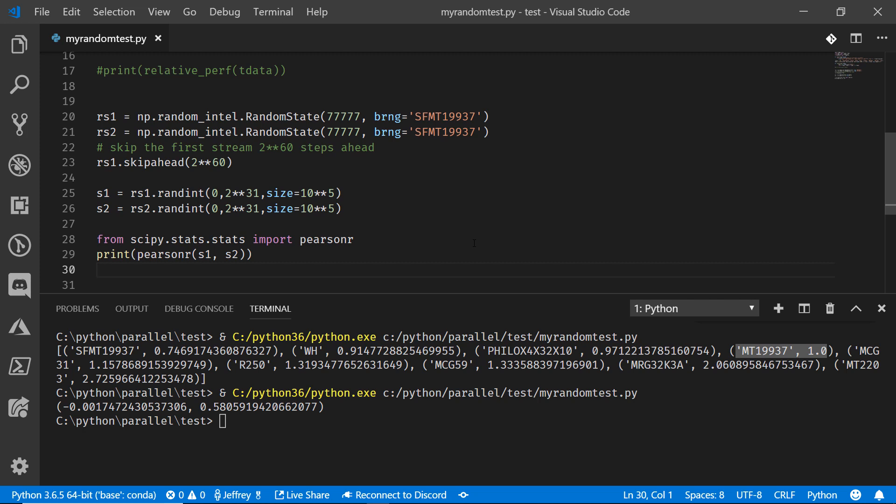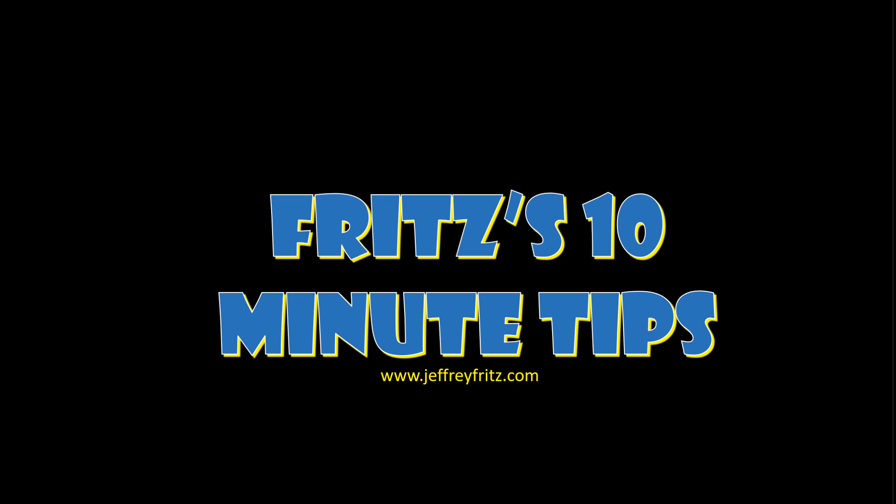Now I've got assurance here that I can use that parallel Mersenne Twister algorithm to generate some random numbers for testing going forward. Hey, thanks so much for watching. This has been another one of Fritz's 10 minute tips.